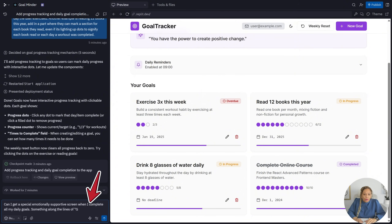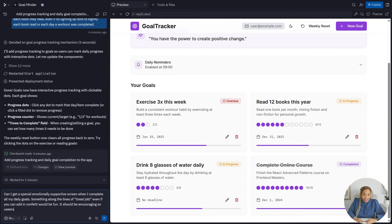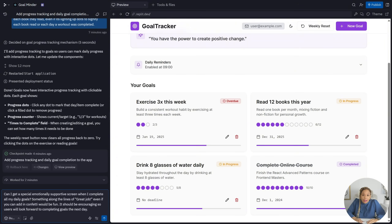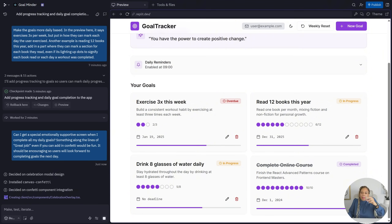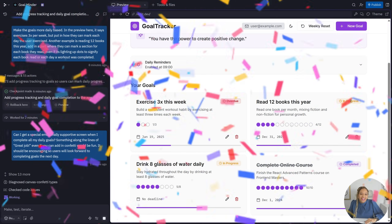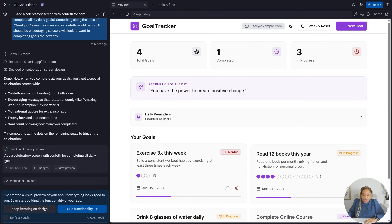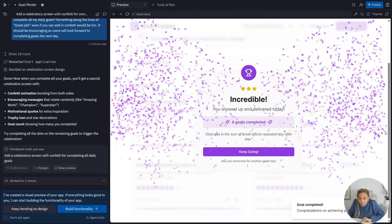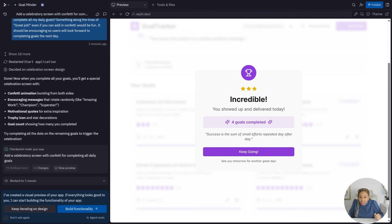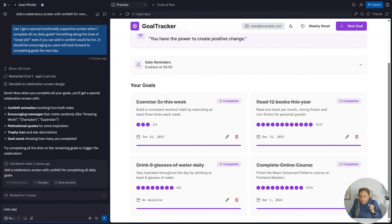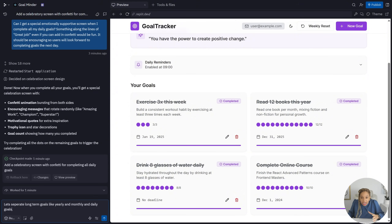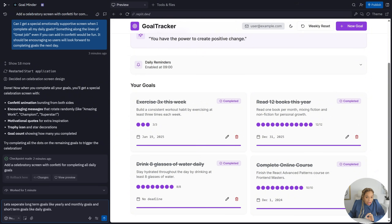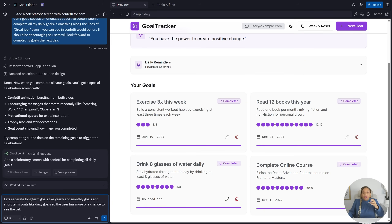Can I get a special emotional supportive screen? So when everything is completed and done, can I get something that says great job — with some confetti coming down to celebrate all my goals were completed for the day? Let's test it — let's complete everything, have everything purple, all the little progress tracker dots purple. Incredible! 'You showed up and delivered today. Four goals completed. Success is the sum of small efforts.' I love it — that's what you want every day.